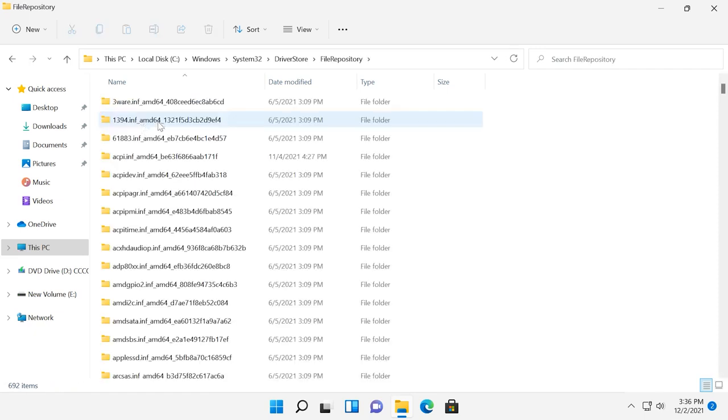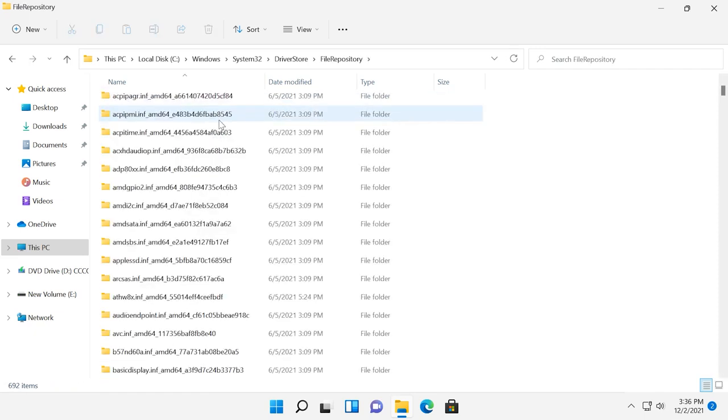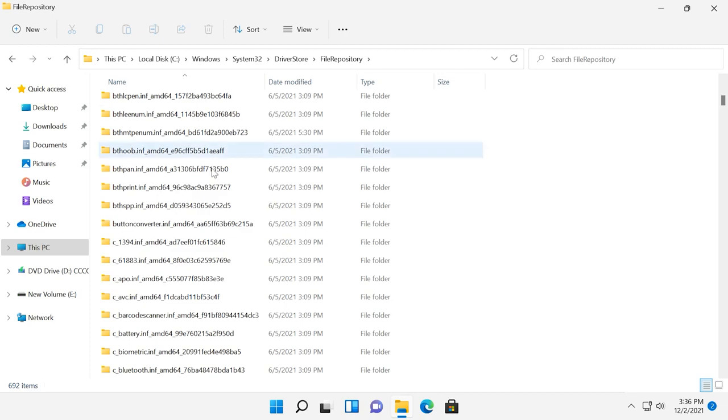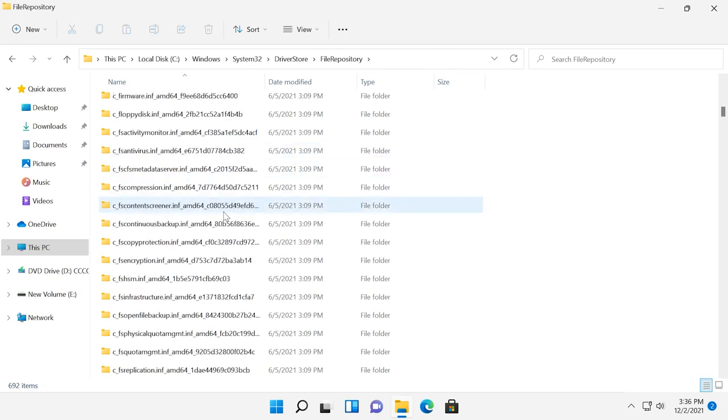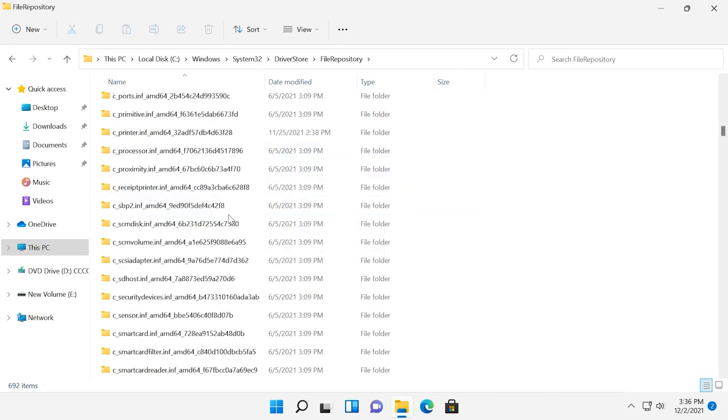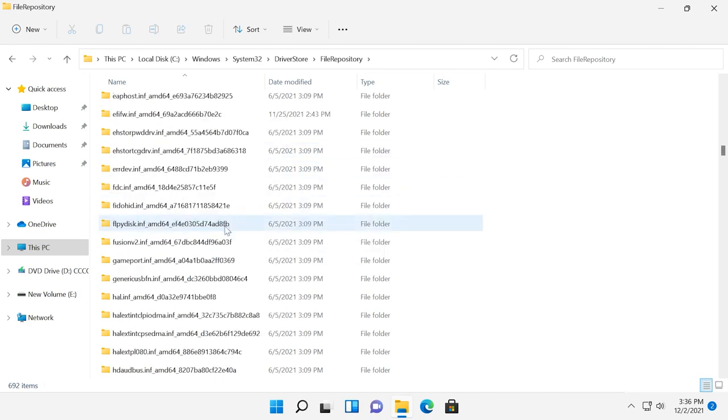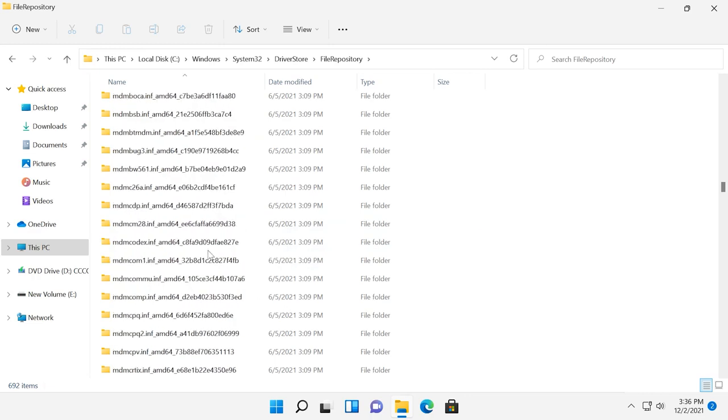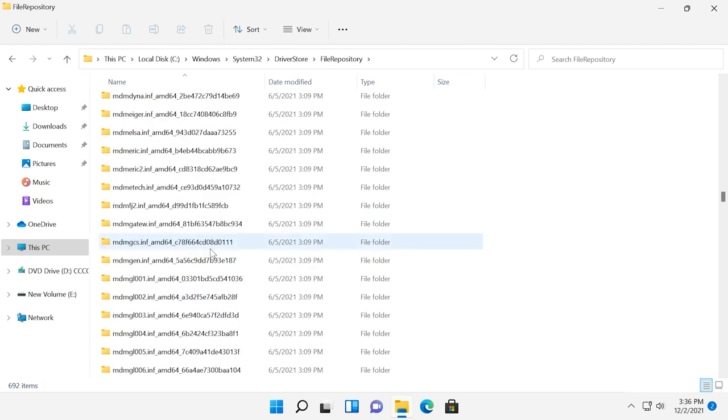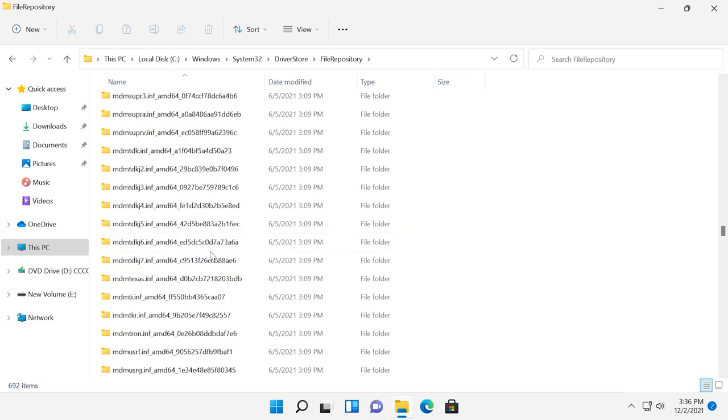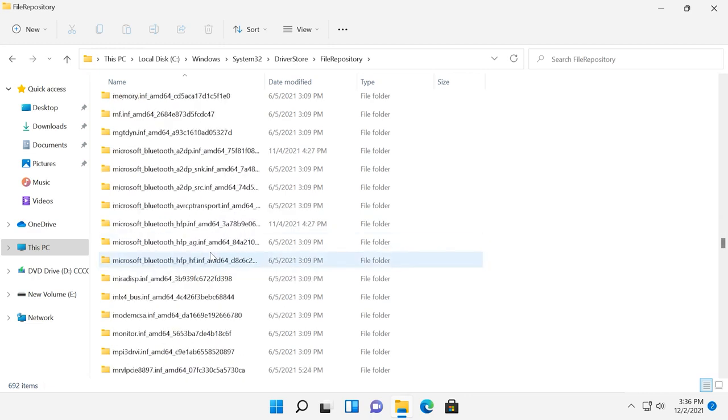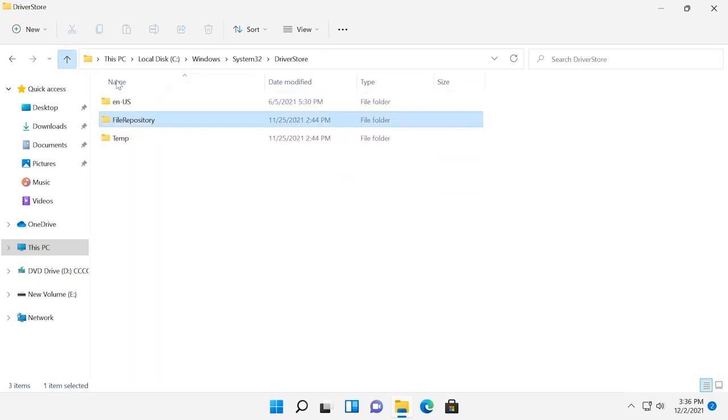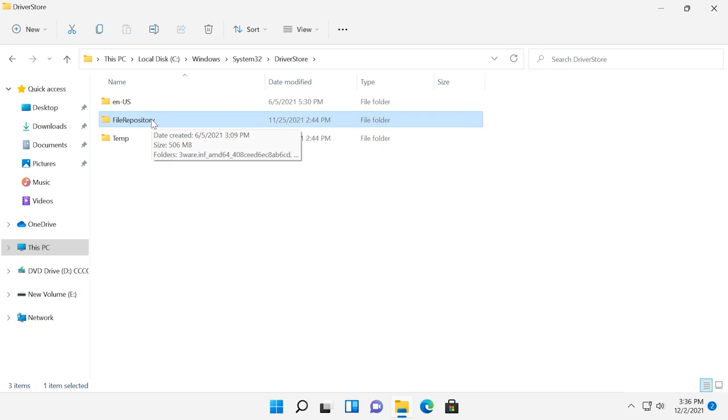It contains copies of device driver packages that are ready for installation. When the operating system updates device drivers automatically, or when you do it manually, all the versions of drivers are kept in this folder just in case you want to roll back if new drivers cause any issues. That is convenient, but it also takes up your disk space. In theory, you can remove everything from FileRepository folder, but in reality, this may cause problems and it's not so safe as you may think.